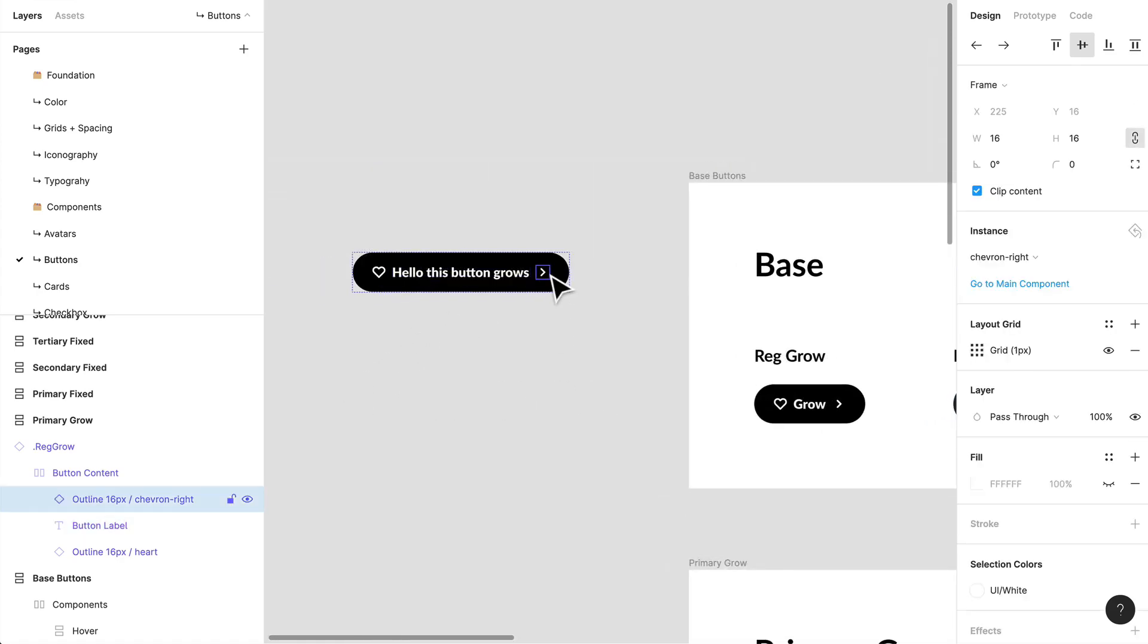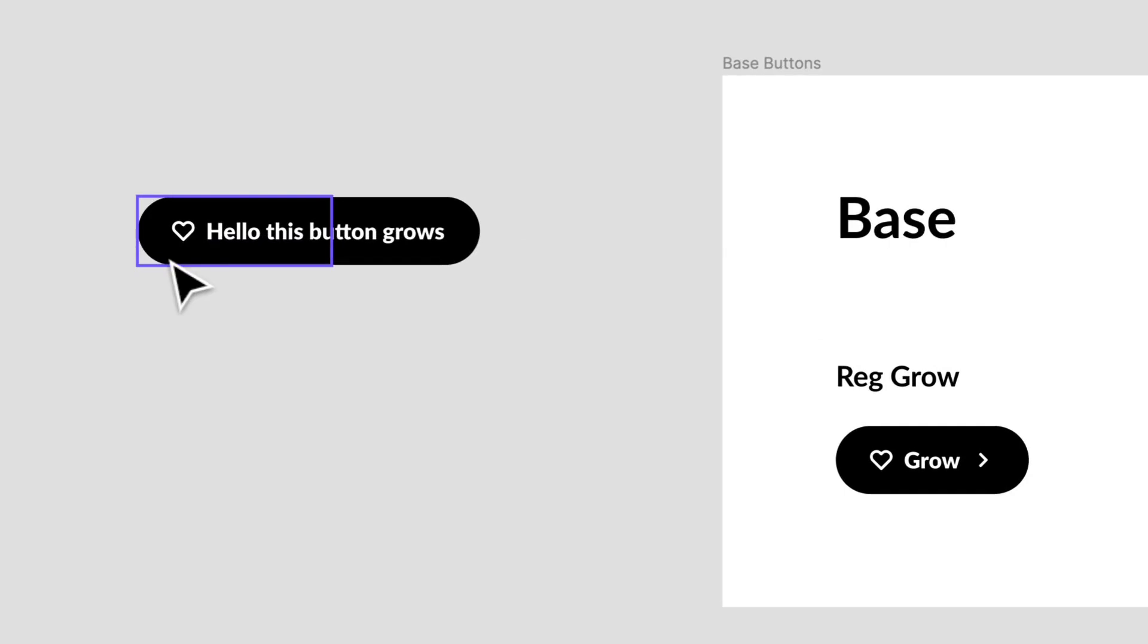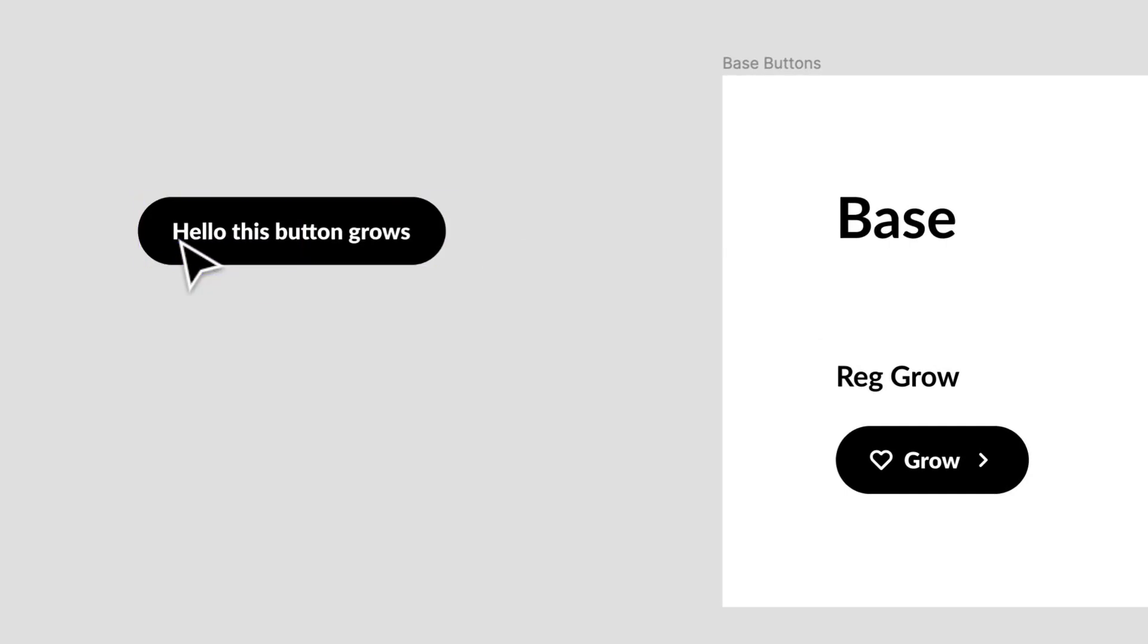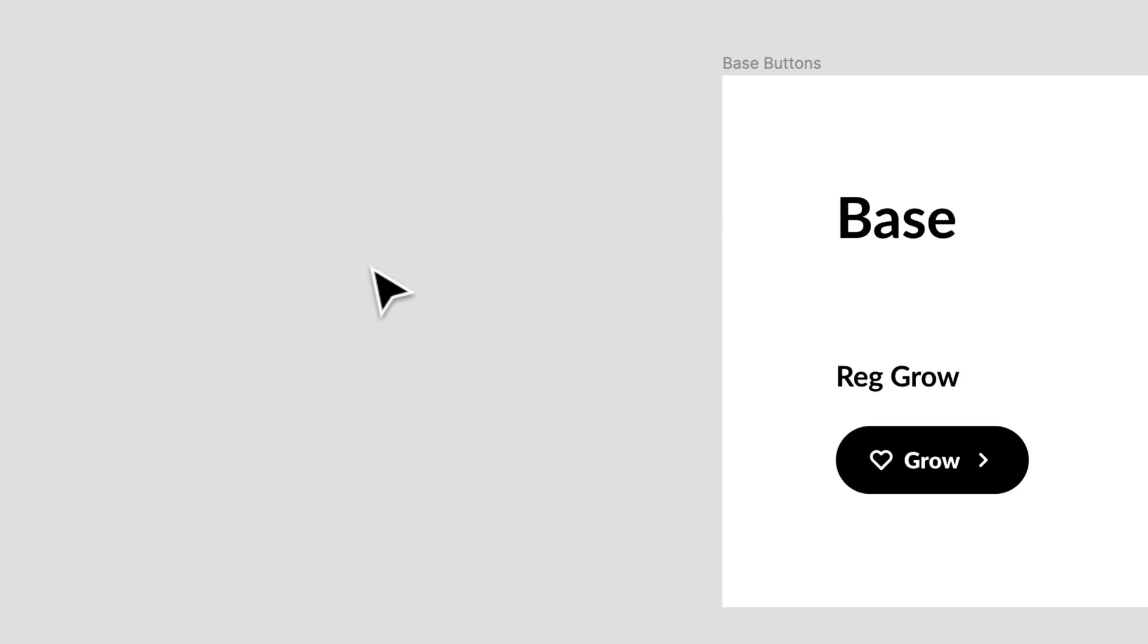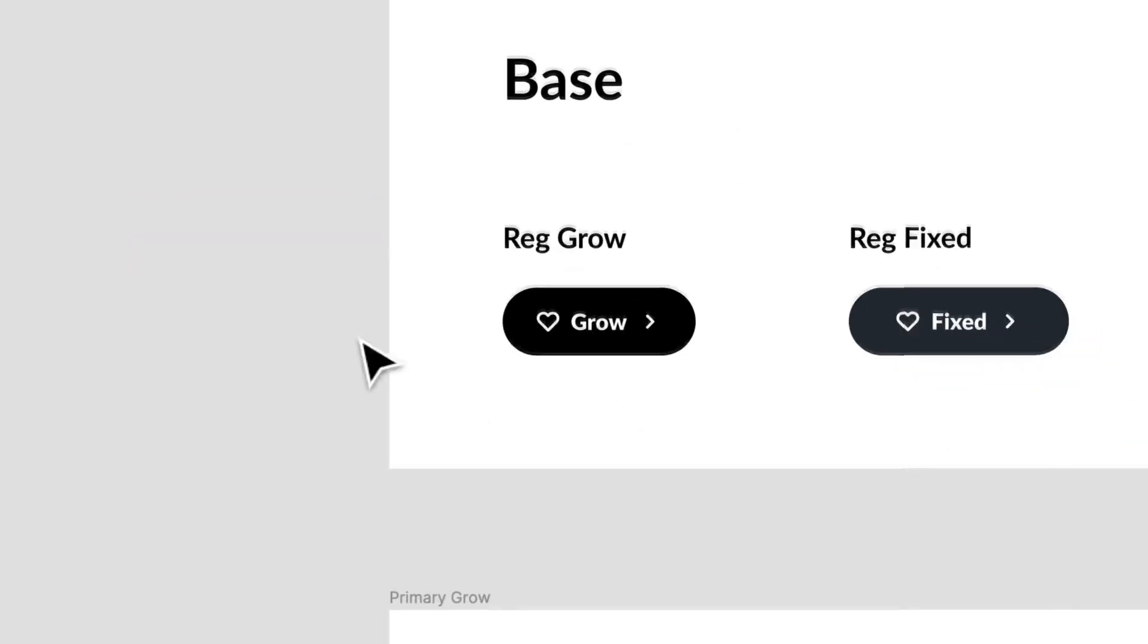You'll see that the button grows with the content. If I remove these icons, now the button shrinks. So that is a growing button.